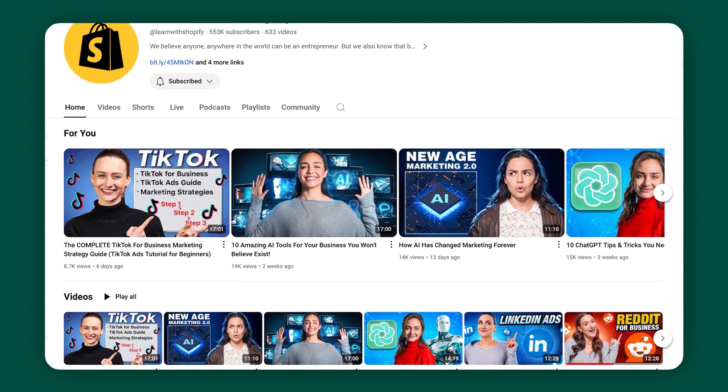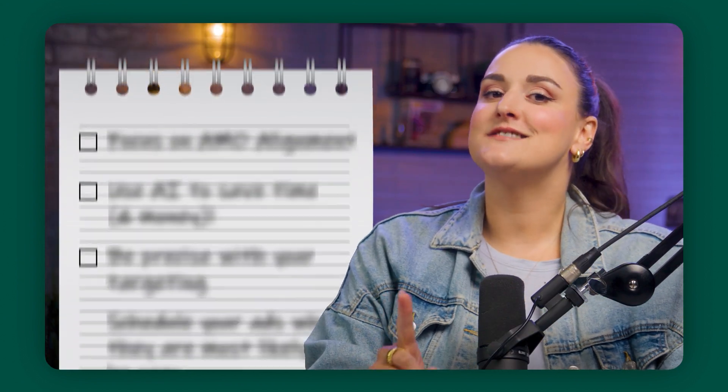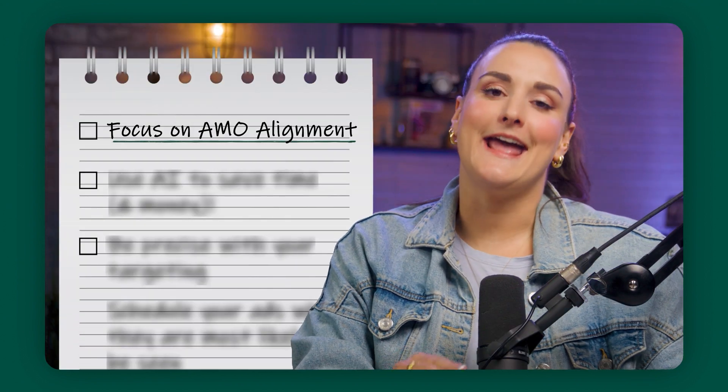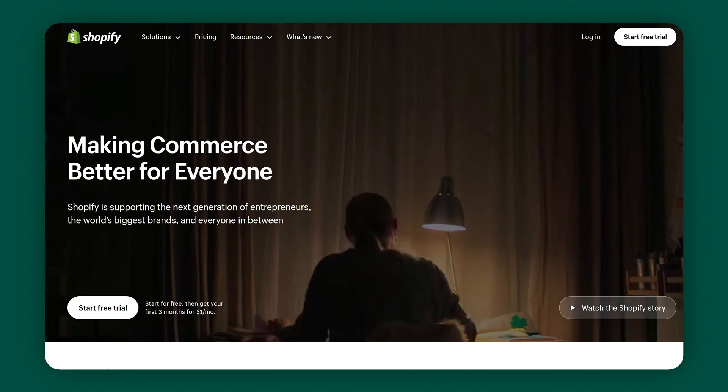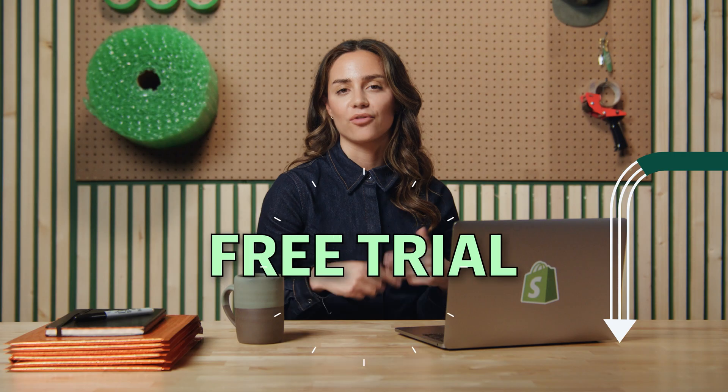Quick break to tell you something important. This channel is called Learn with Shopify. We are a Shopify-powered channel that brings you the knowledge you need to thrive digitally and entrepreneurially. Shopify is the one-stop shop for selling anything to anyone anywhere in the world. If that sounds interesting to you, I will leave a link in the description box for a free trial.